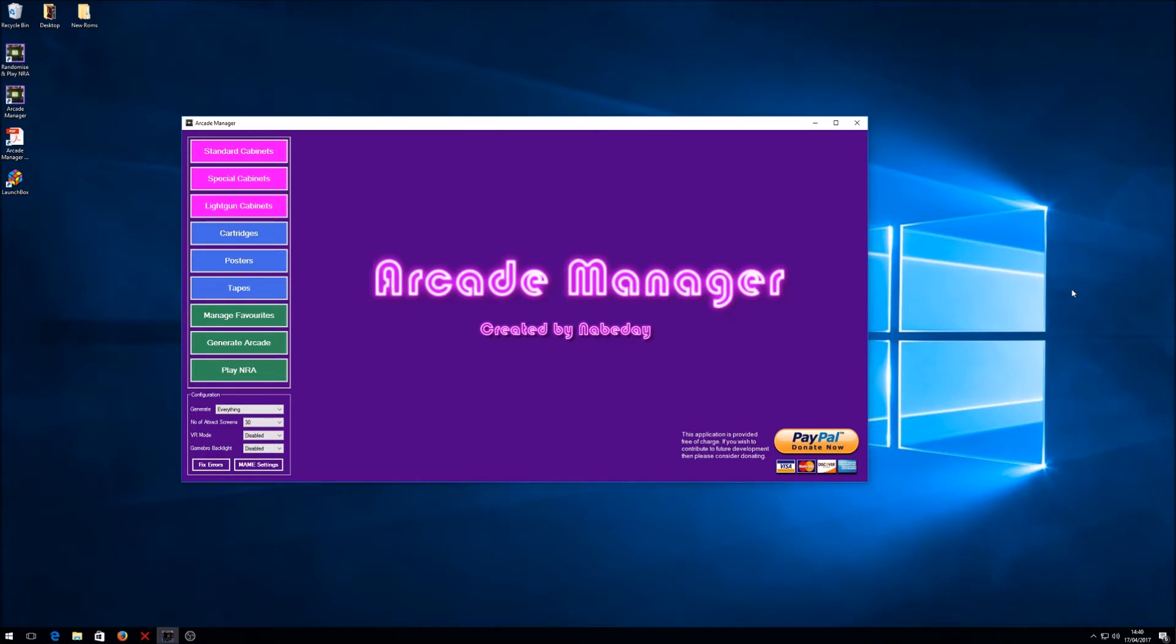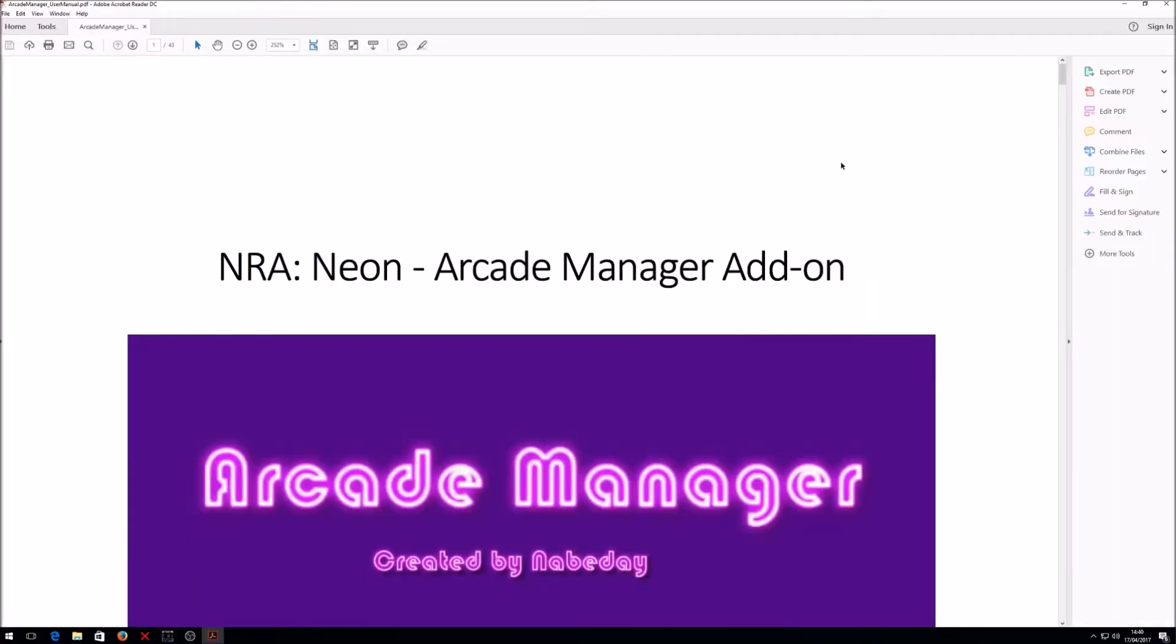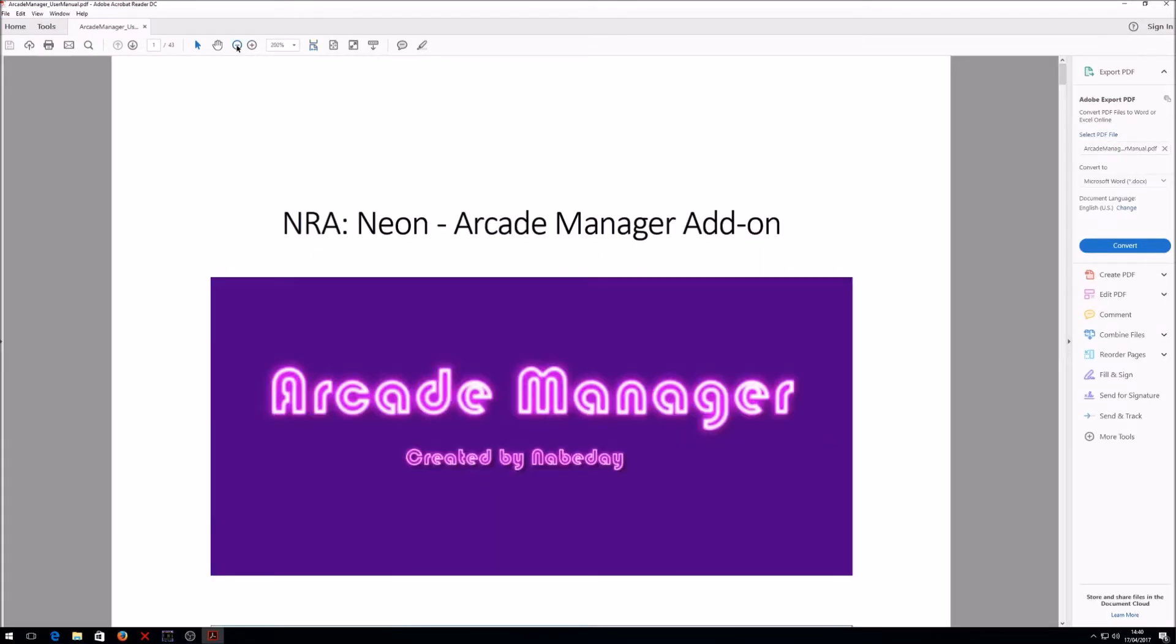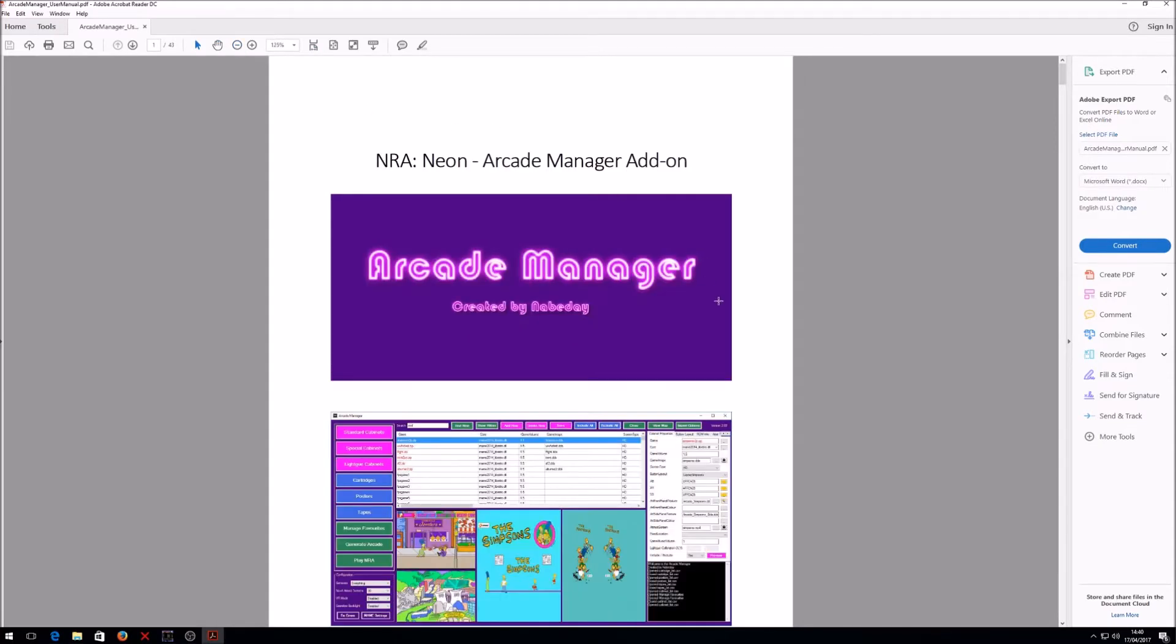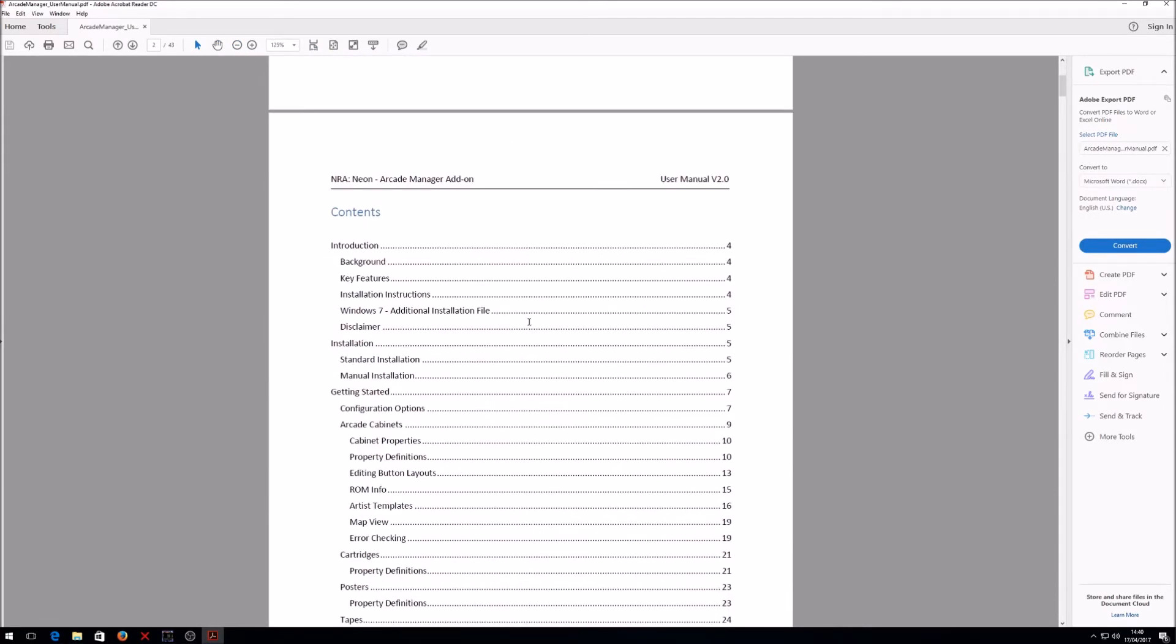We've also put together a user manual which has been requested by a number of people in the community. This really gives you an in-depth guide on all the different features within the tool. As soon as you install the latest version, you'll have a shortcut on the desktop for the user manual. Just double click to open it and it opens up in any PDF browser or viewer.